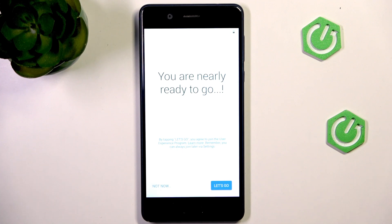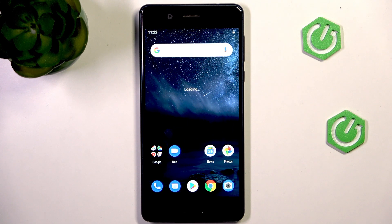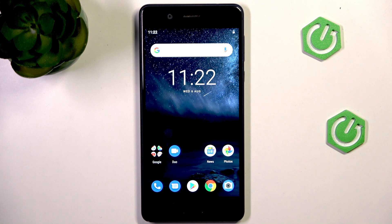Right now it's asking if we want to join the user experience program, which we can do or we can just skip. And there you go, you have passed the problem. Now you can normally connect to Wi-Fi, add an account to your phone, and that's it.